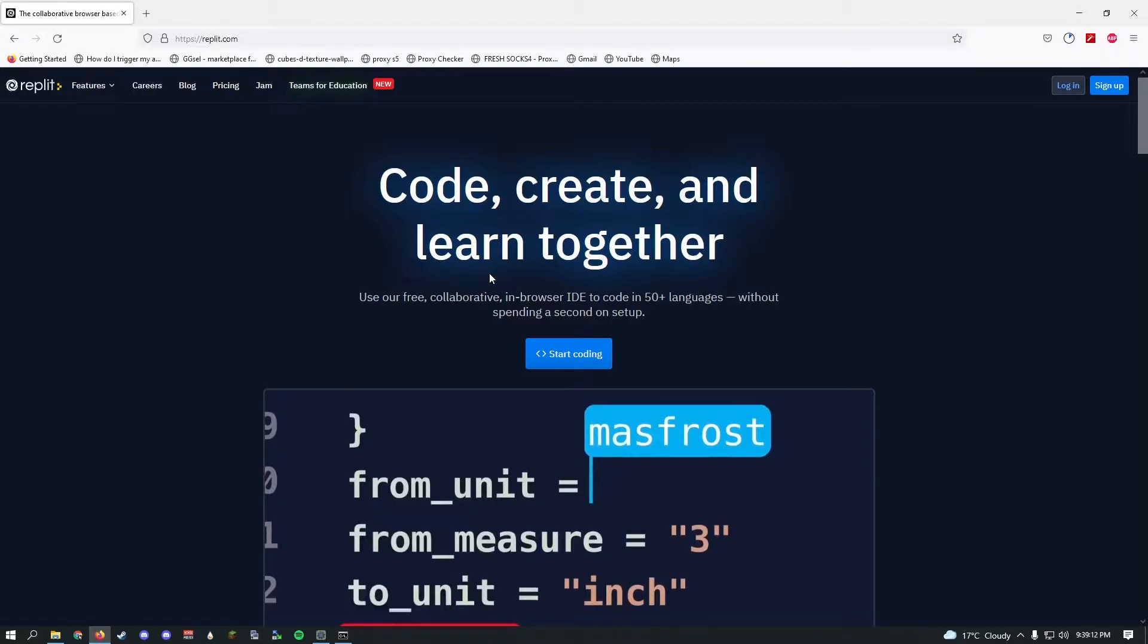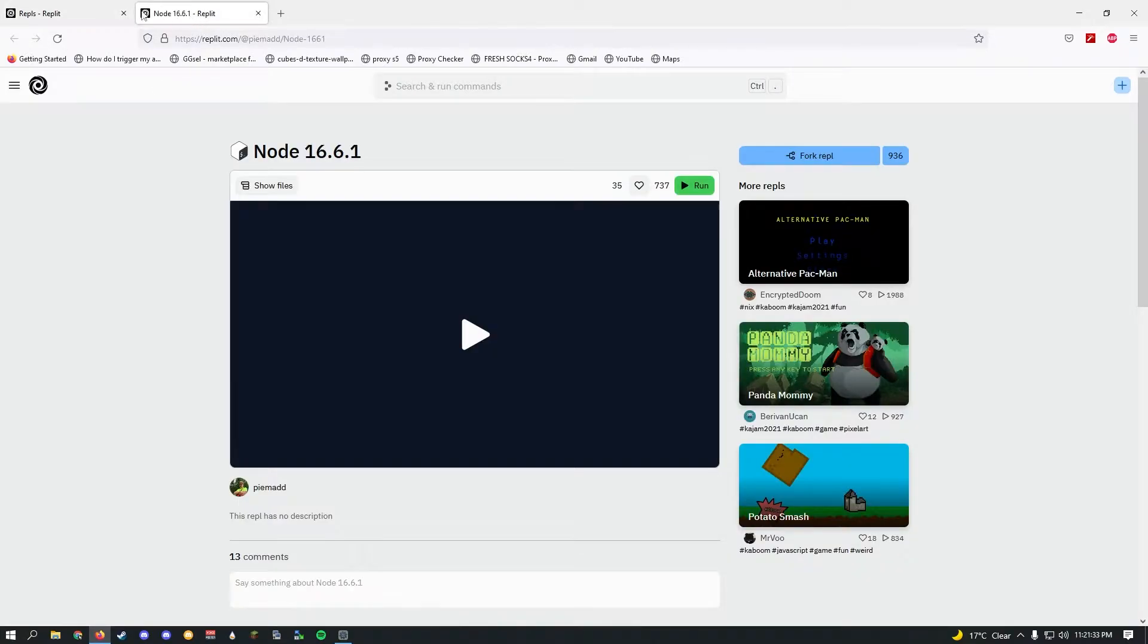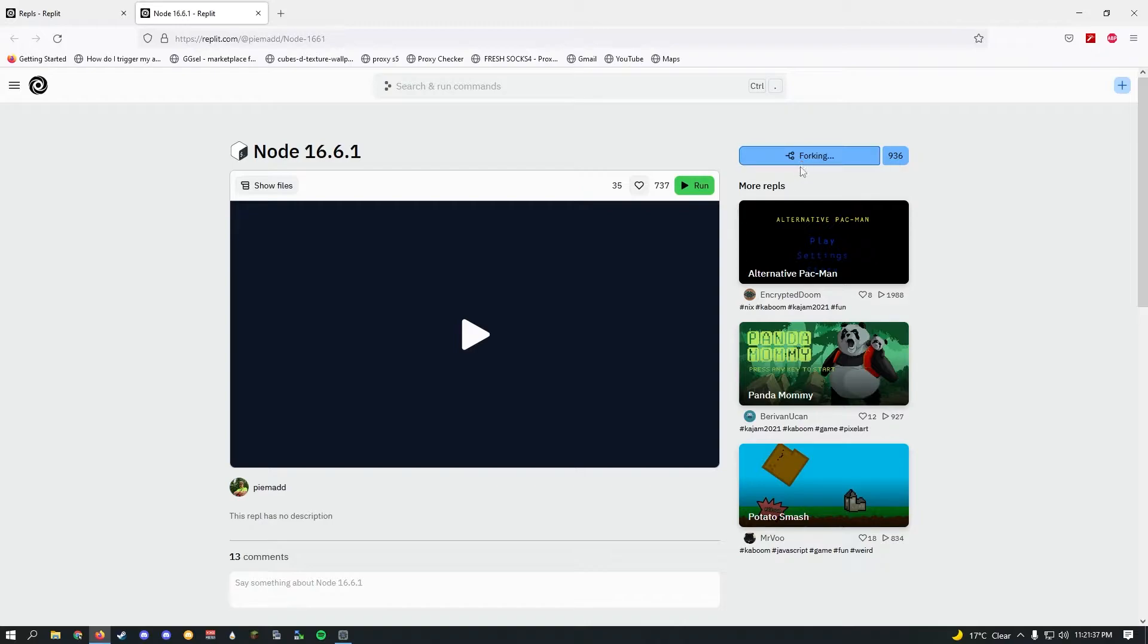Once you've done that, go ahead and open the description and I'll leave a link to this page right here. All you have to do is click fork repl.